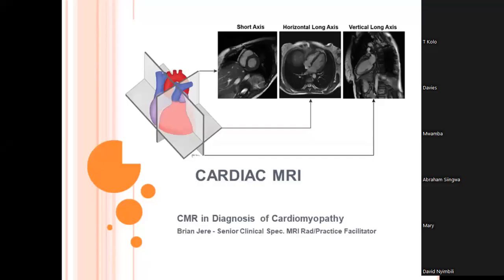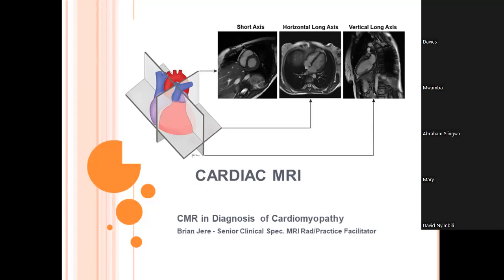Thank you for the opportunity to come and present before you again. My name is Brian Jere, I am a senior clinical specialist MR radiographer and a practice educator facilitator for the trust I work for in the United Kingdom. Today I was thinking of talking about cardiac MR and its use in the diagnosis of cardiomyopathies.